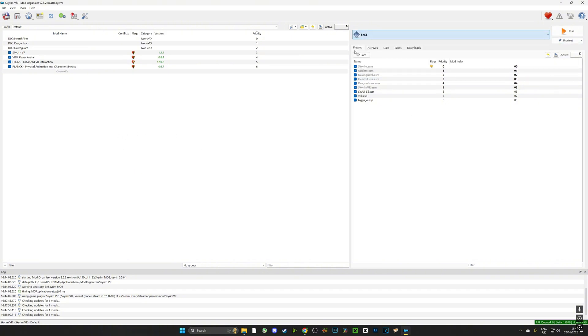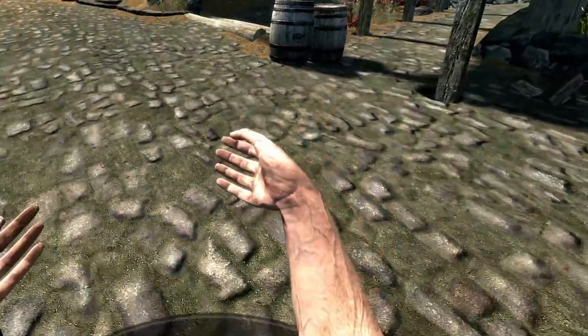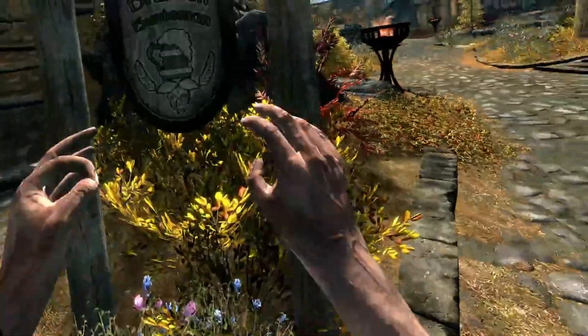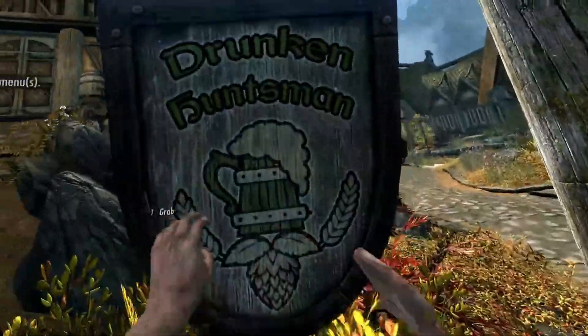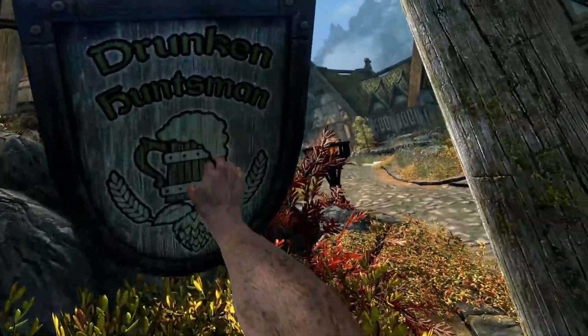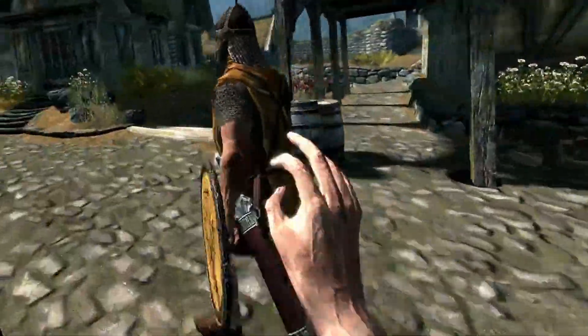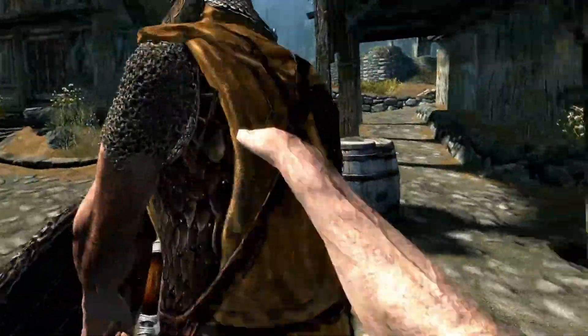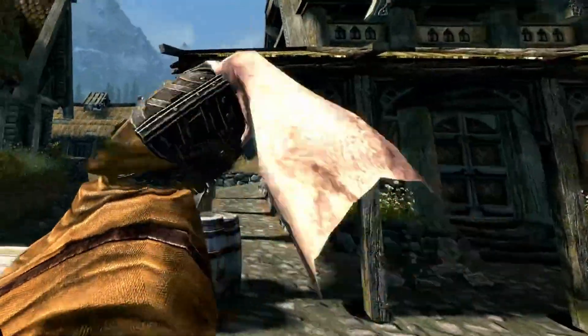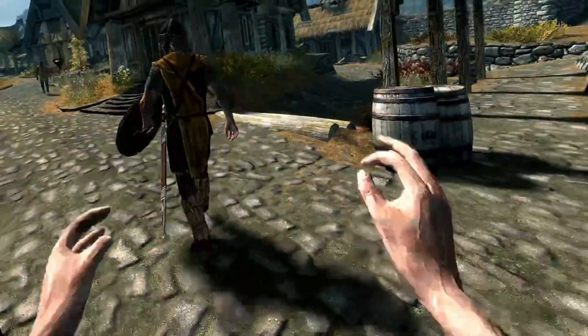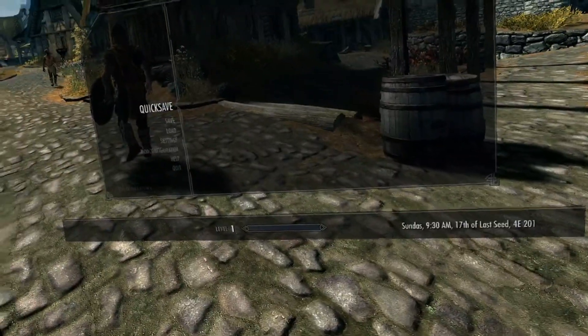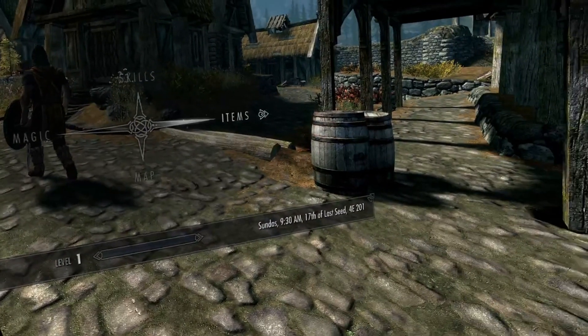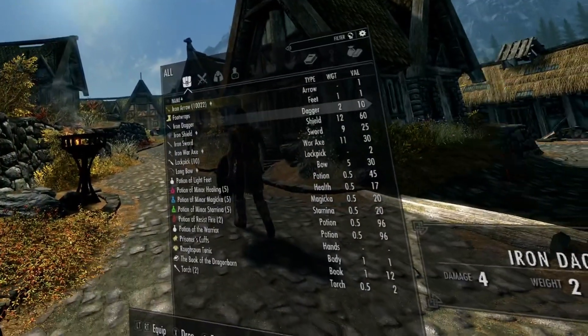And here we are guys, we are in the game. We have hands, we can push things, we can interact with our environment. Check it out, I can grab this guy, no problems. Well problems, he's going to attack me if I do that too much. But this is how the game should be played. I haven't installed any extra textures but have a look at this.